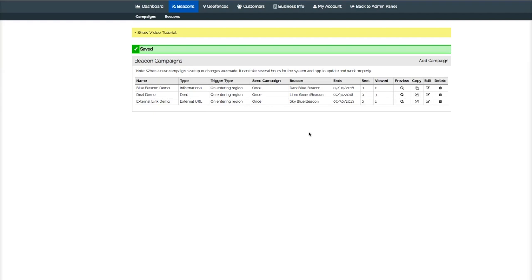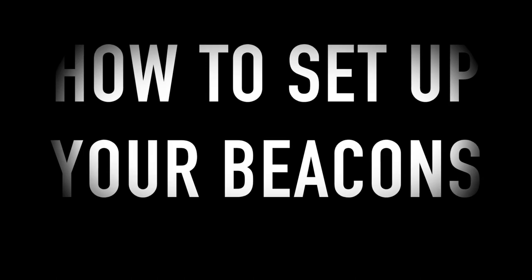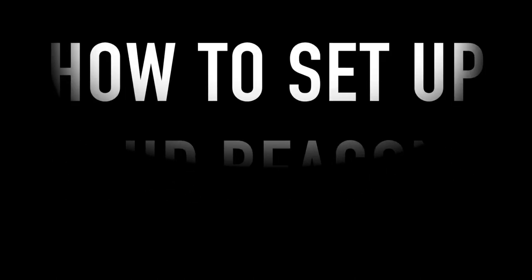So you see, from start to finish, this beacon came within a week. We got our beacon in a week and were able to configure it within five minutes. We'll see you next time.